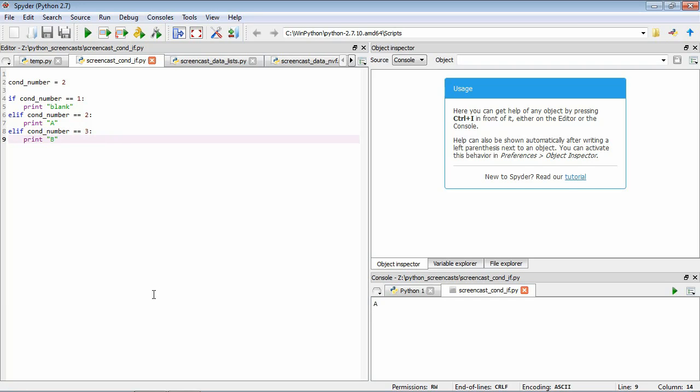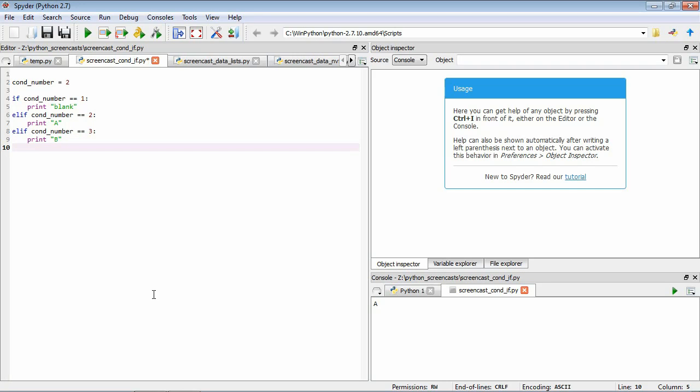Let's finish it up by using another component of this family of commands. This is else. The statements under the else get executed if none of the previous tests were true. In our case since we know that conditions 1, 2 and 3 are all that we're expecting, this would mean that we've messed up somewhere. So what we might add is else we'll print unexpected condition number.